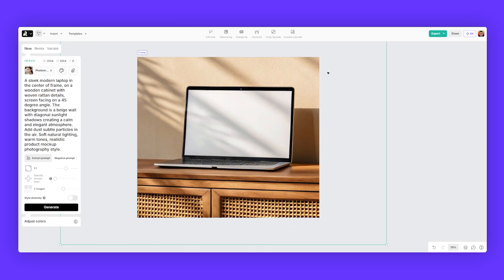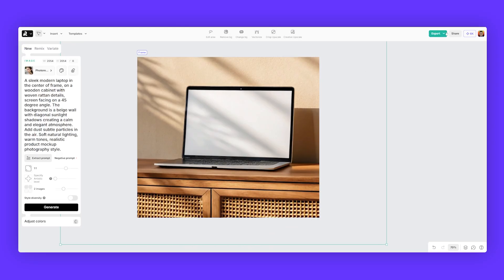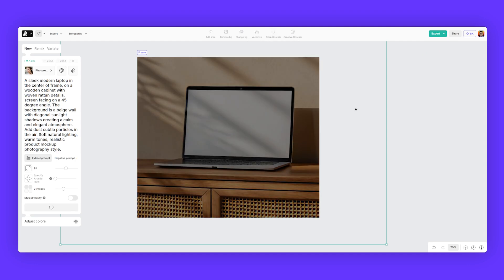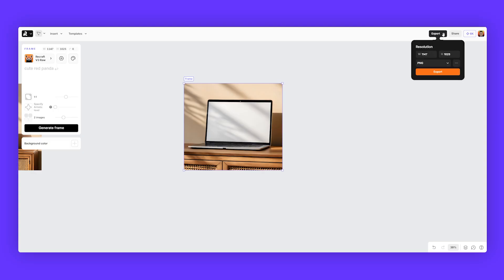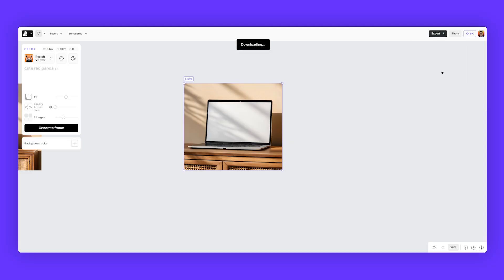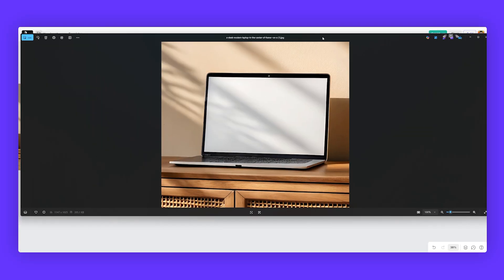And there we have it inside the frame. We've got this mockup and then we can export that or we can crisp upscale. So let's crisp upscale that just to enhance the sharpness and the details. Then you can click on the frame, go to the top right, click export. Then we can save it as a JPEG and we'll leave the size as is.